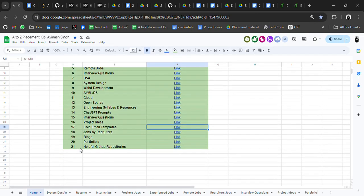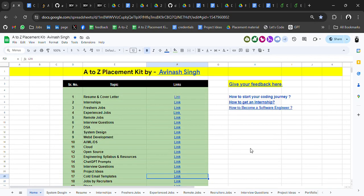So all these resources will help you. If anything is missing, do let me know and I'll add those resources as well. Don't forget to share your views — I've been collecting these resources for a long time and I'll keep updating and optimizing them. Give your feedback using the form — I'll attach the link in the description. Thank you for watching the video, bye bye.